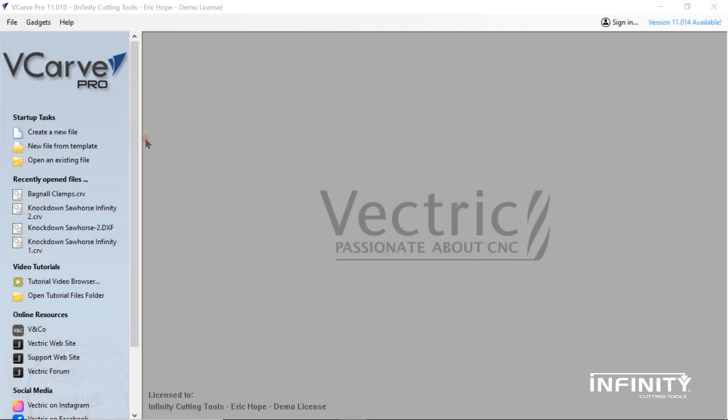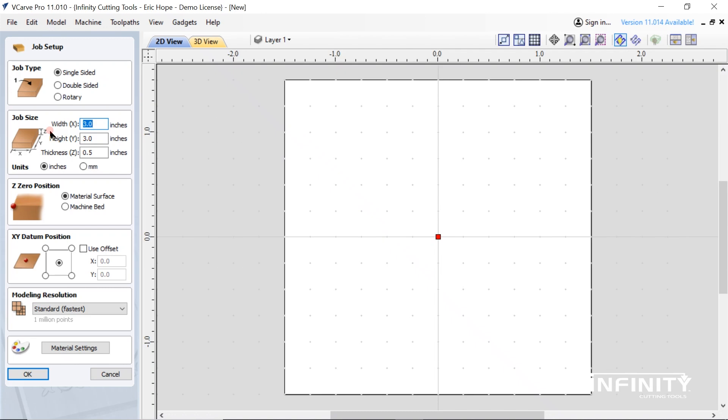As with any CNC project, we will need to create or obtain a CAD drawing. Open your software and begin setting up your workspace. Set X and Y to 3 inches square and Z to 0.5 inches.